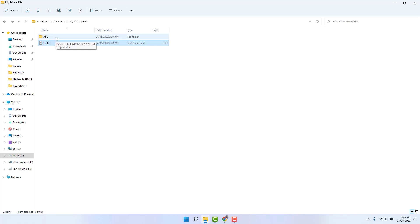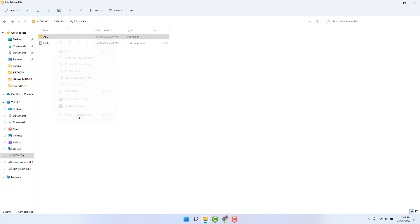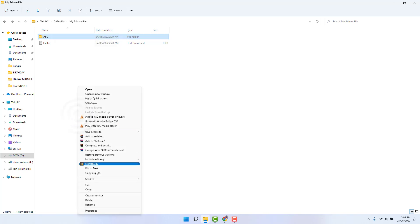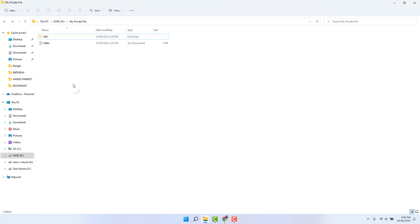So in order to do that, for example I want to hide this folder. What you have to do is just right-click over on it and click here show more options, and click here properties. And then you can find something that says hidden. Just check it and click here apply and click here OK.